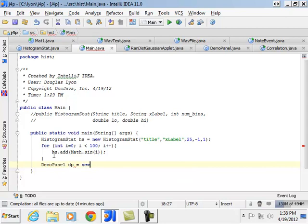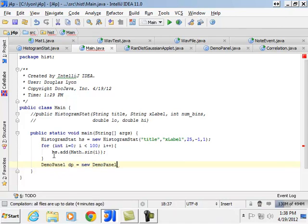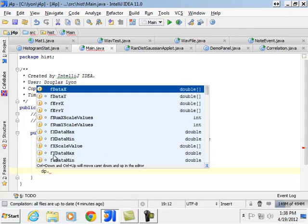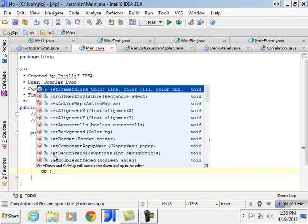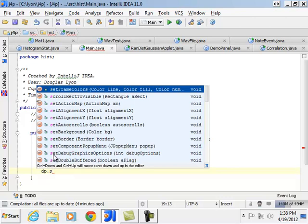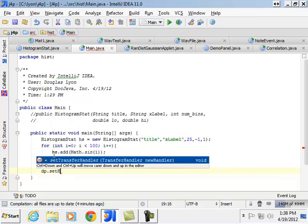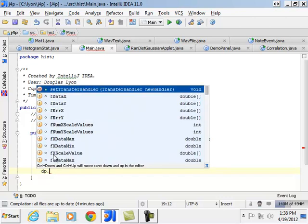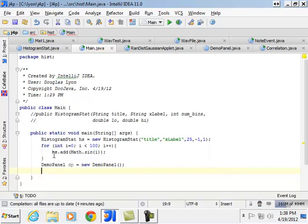Oh, very nice, dp dot, is there any setters? Set, huh. Well, let's see who uses this demo panel.